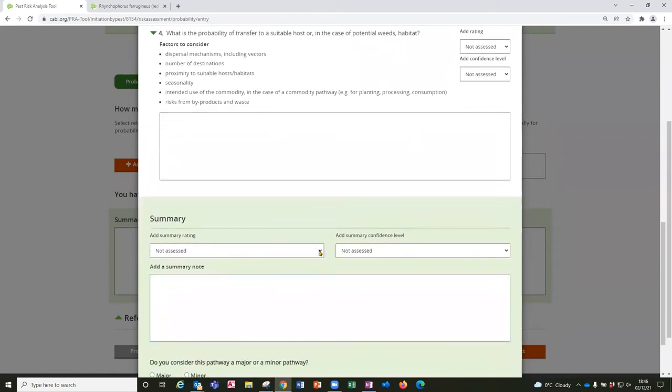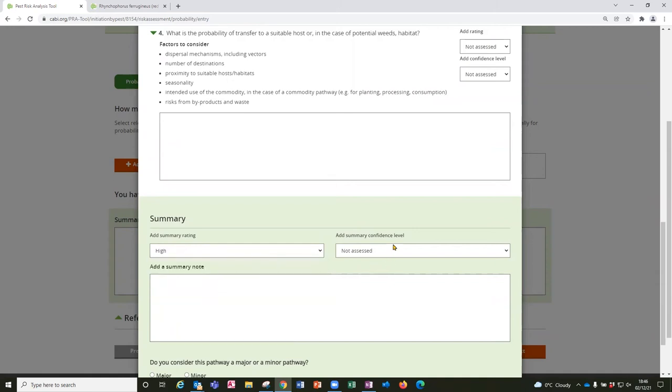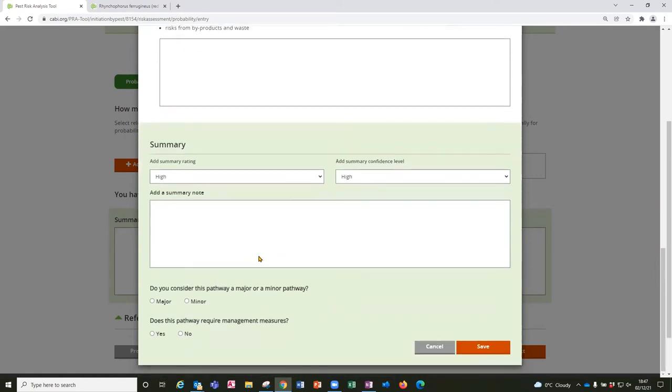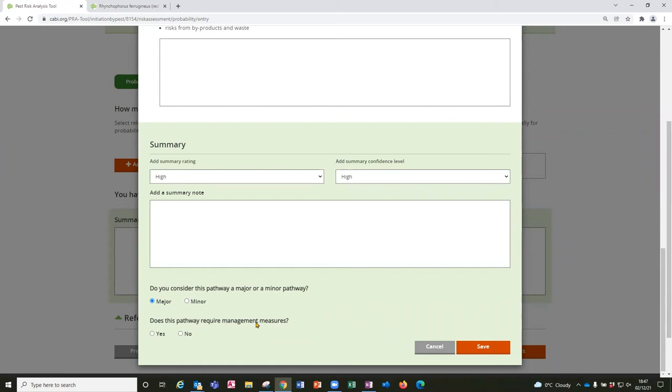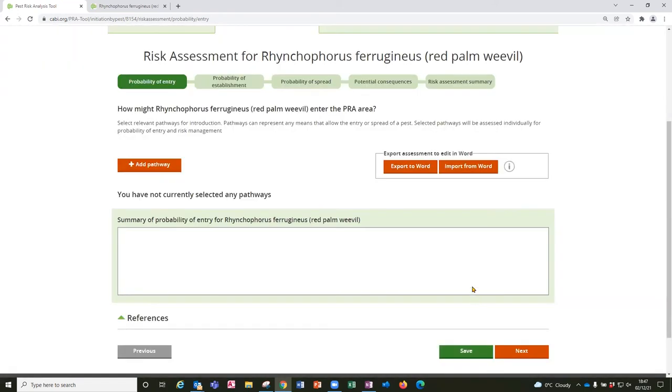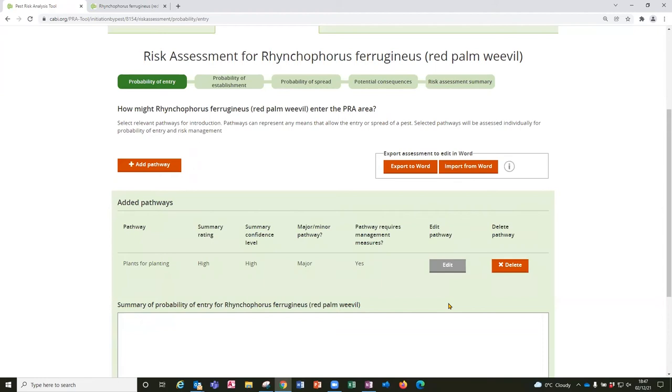At the bottom of this form there's a summary rating and confidence level for the overall probability of entry by this pathway. And you also have the option to select whether you consider it to be a major or a minor pathway and to conclude this stage with does this pathway require management measures. So if the pest were to establish spread and cause impact would this pathway require management. So you can select that. And that updates the probability of entry page. It brings through the pathway you've selected and the summary rating and confidence level.